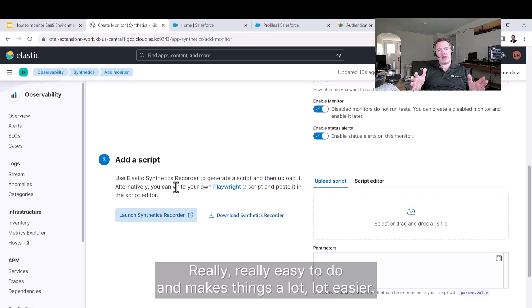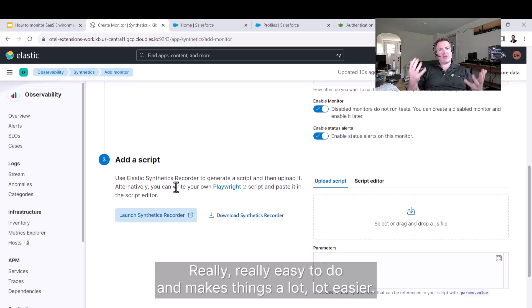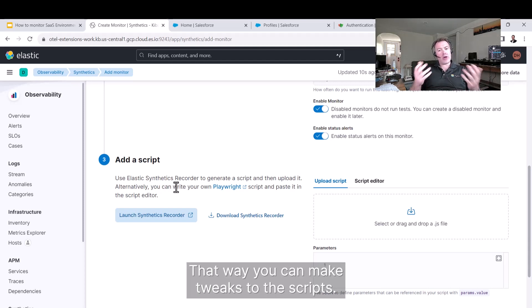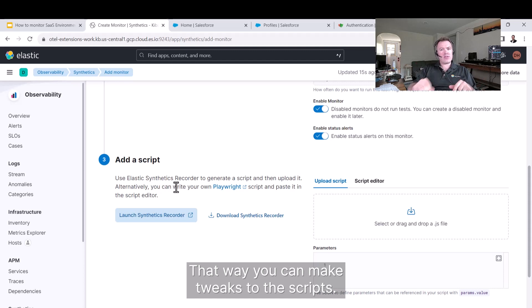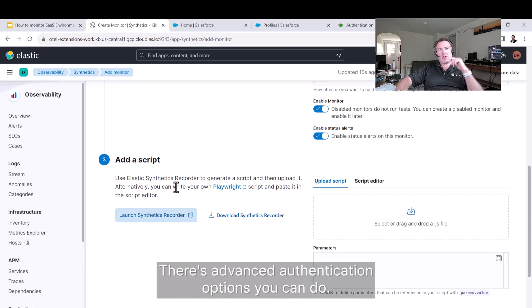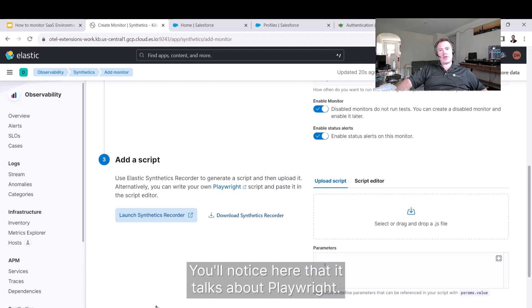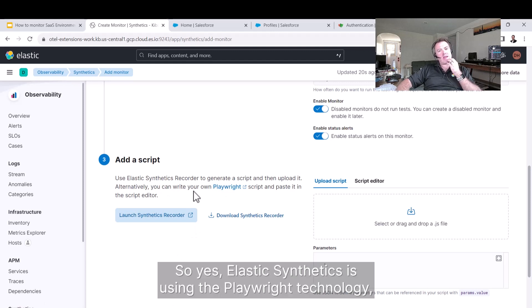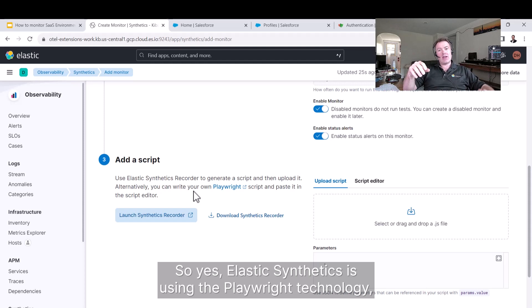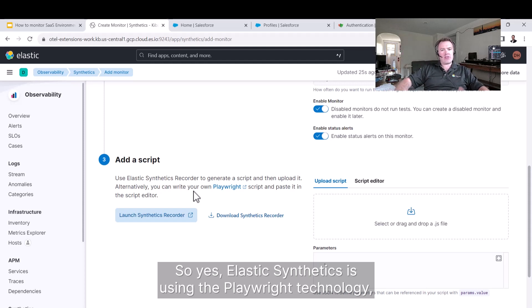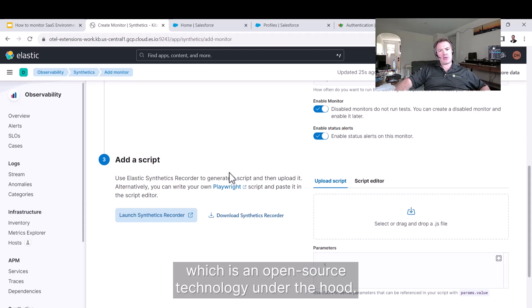Really easy to do and makes things a lot easier. That way you can make tweaks to the scripts. There's advanced authentication options you can do. You'll notice here that it talks about Playwright. Yes, Elastic Synthetics is using the Playwright technology, which is an open source technology under the hood.